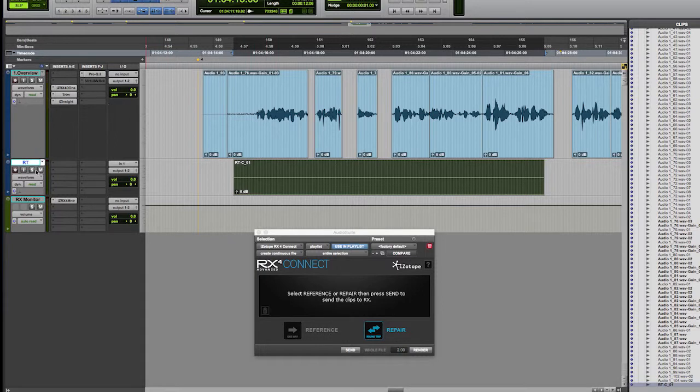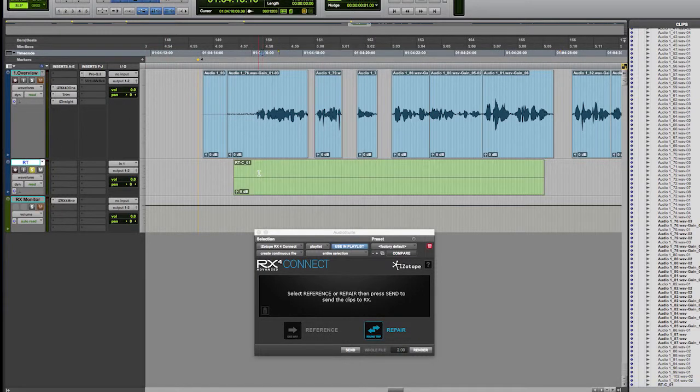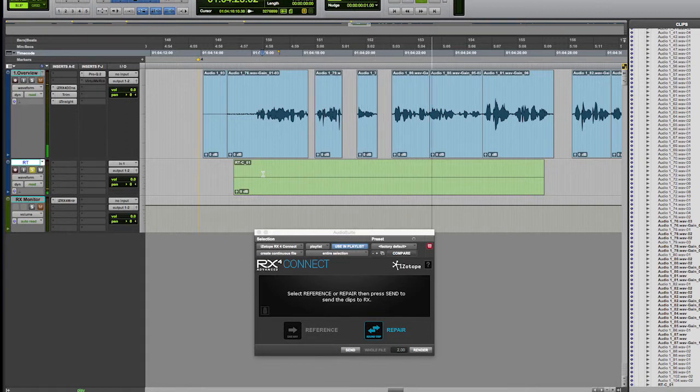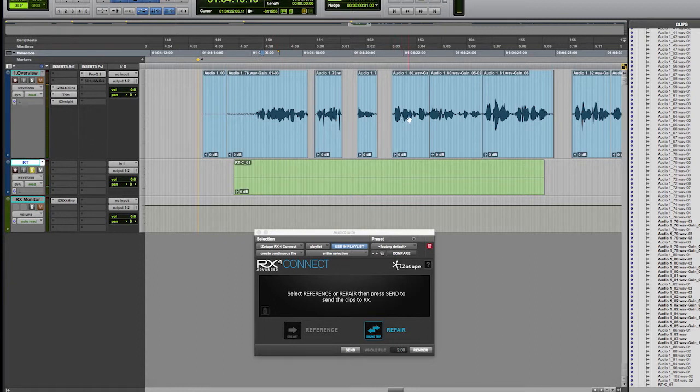If I solo that and play it, you see we're creating a nice long chunk of room tone that we can use to plug all of these holes.